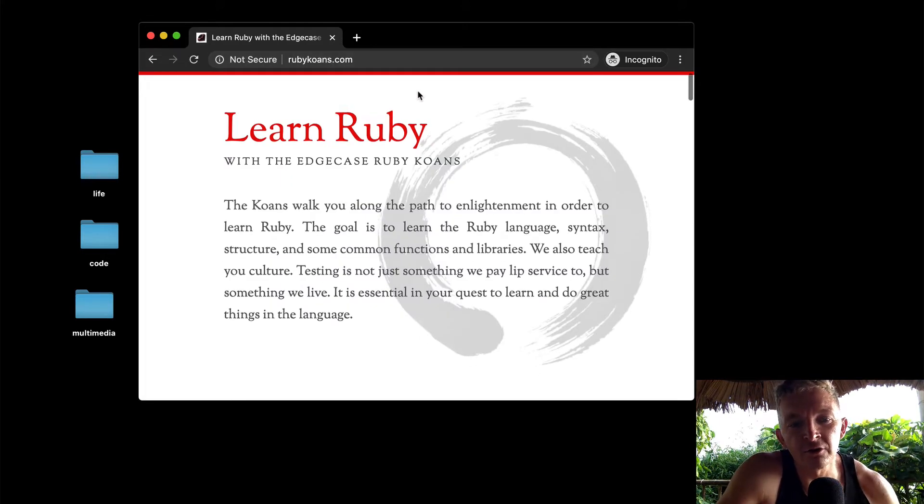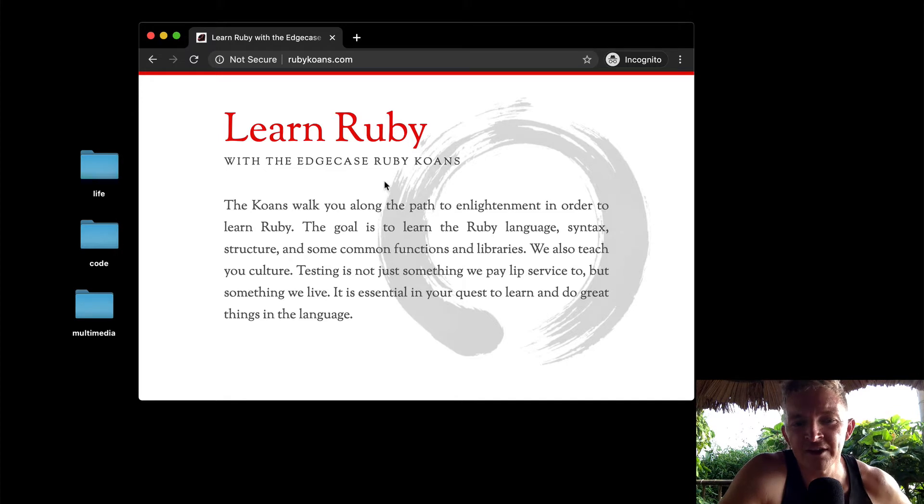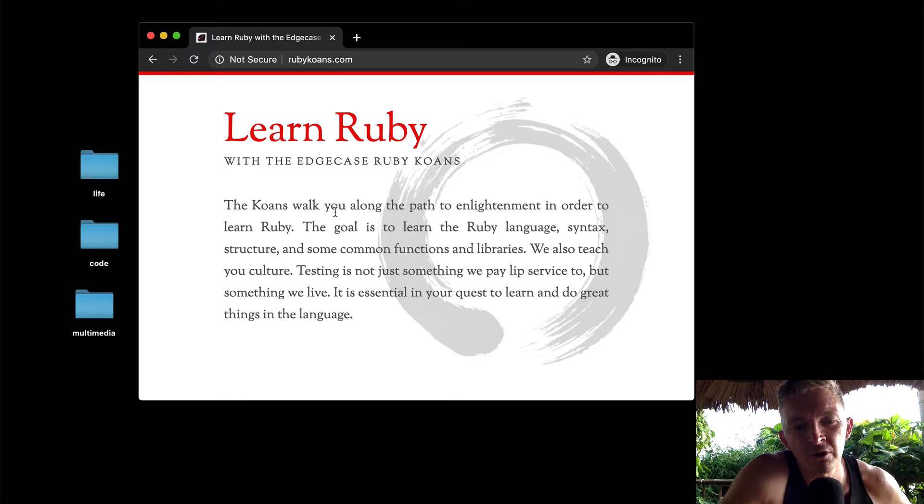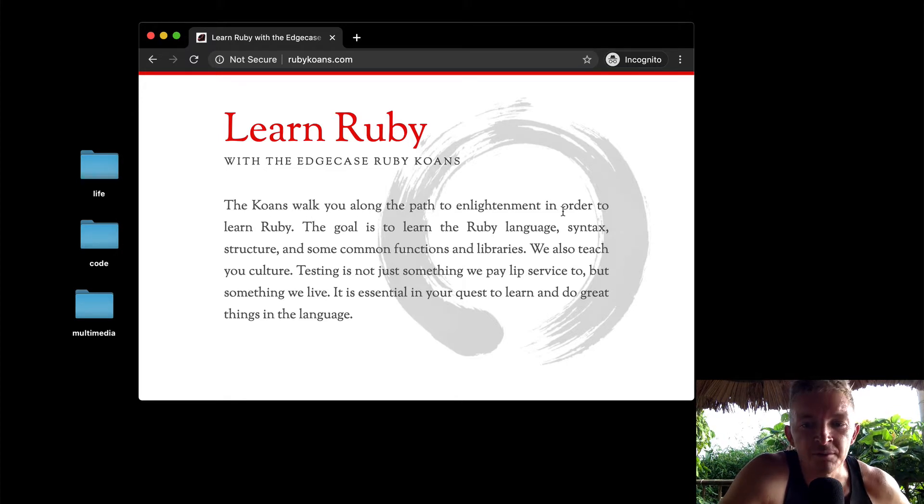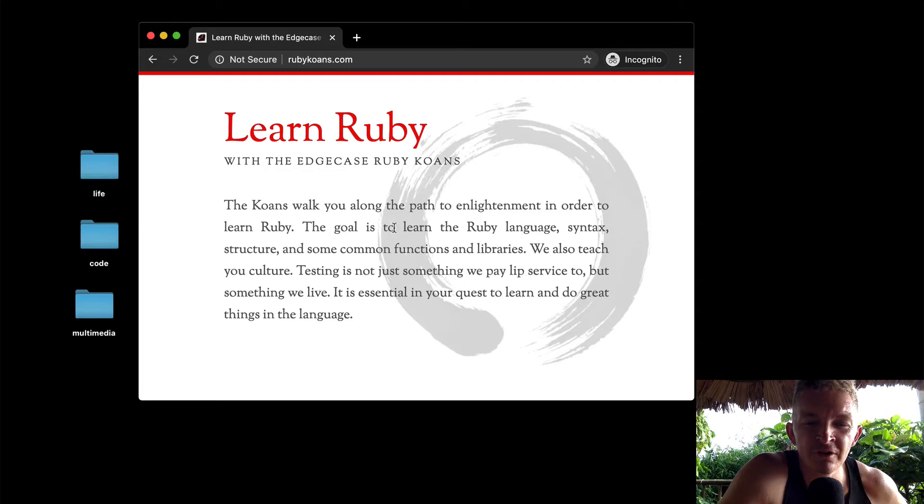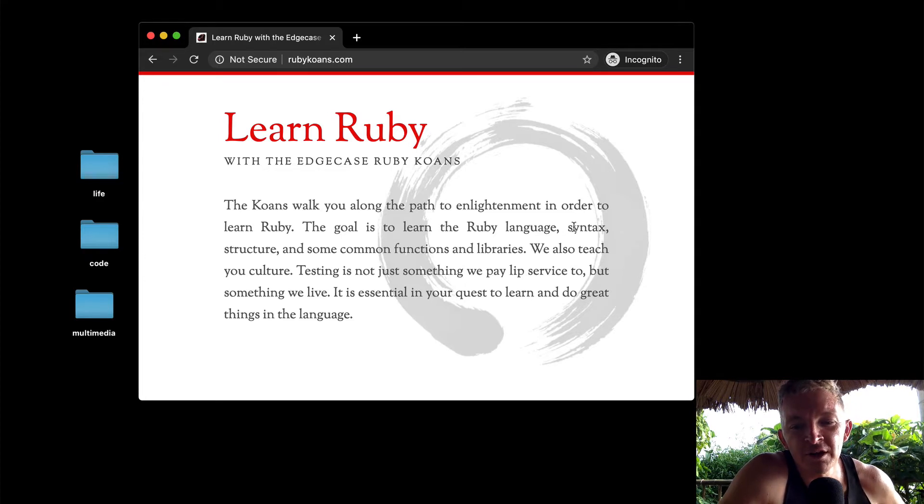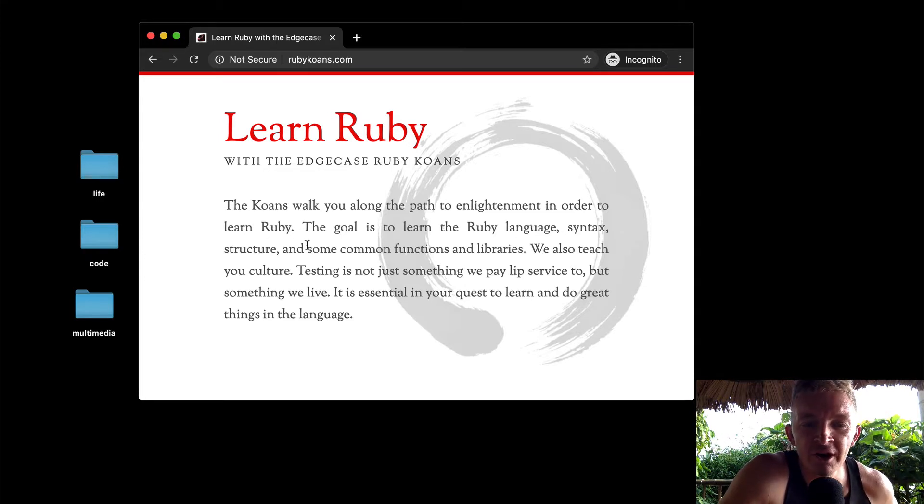Here it says 'Learn Ruby with the EdgeCase Ruby Koans. Koans will walk you along the path to enlightenment in order to learn Ruby. The goal is to learn the Ruby language syntax, structure, and some common functions and libraries.'